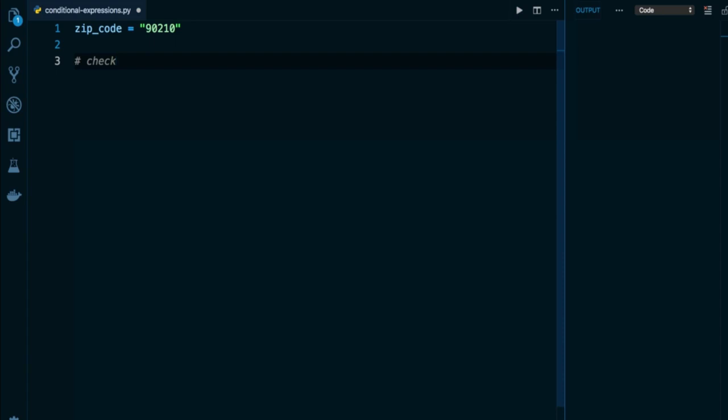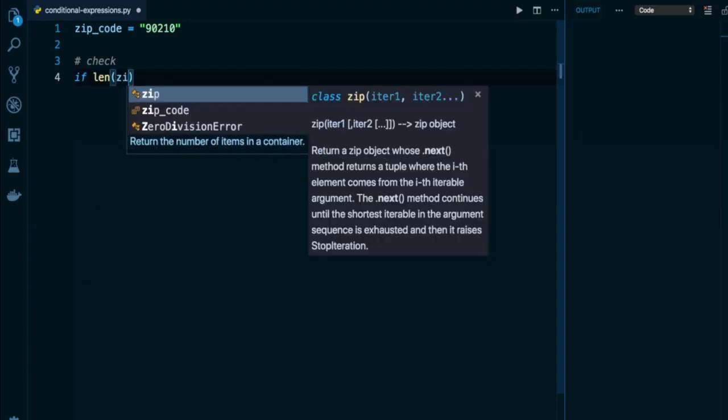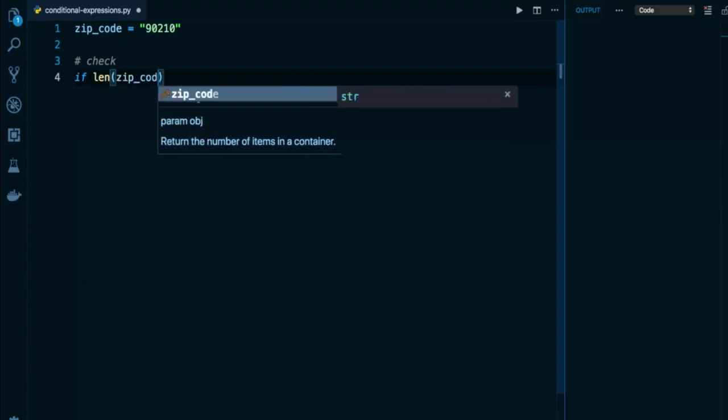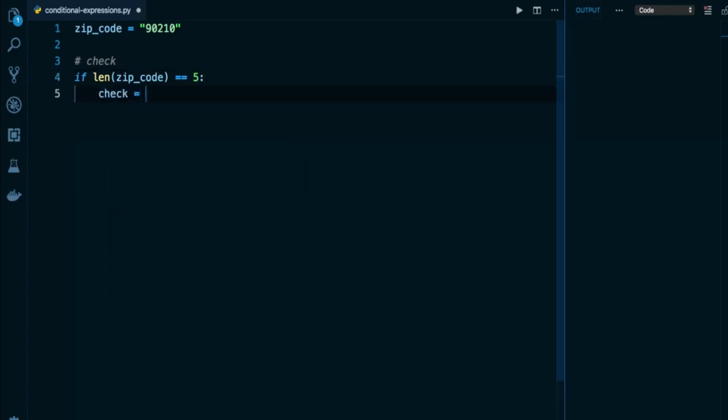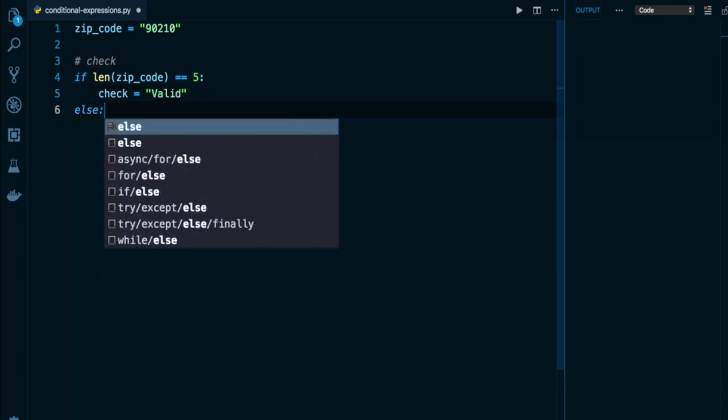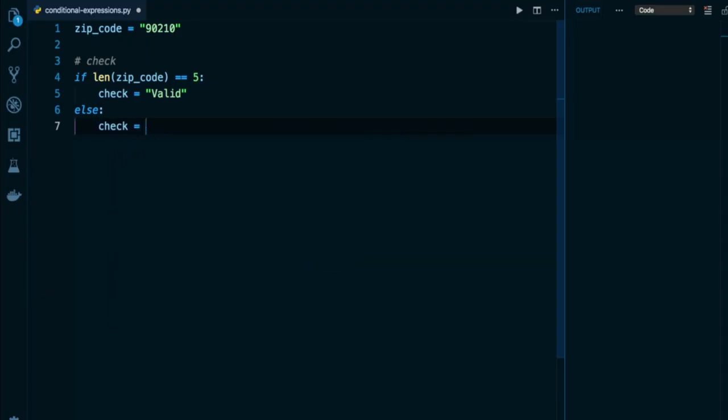So how can I build this out? Well, I can build this out using the traditional if else syntax. So I can say if len of my zip_code string is equal to 5. If my zip code string has exactly five characters, I can have a check variable, declare it and assign it to valid. Then below, I can put an else for all other scenarios. In other words, if my length is equal to anything but five, I can take my check and assign it to invalid.